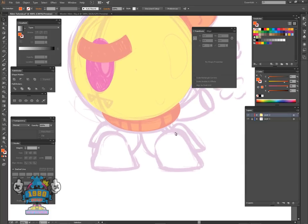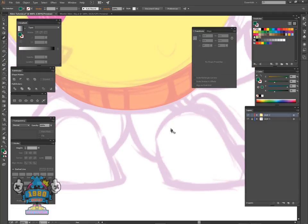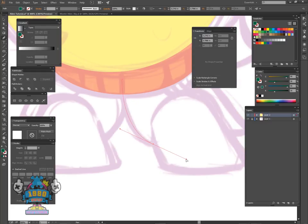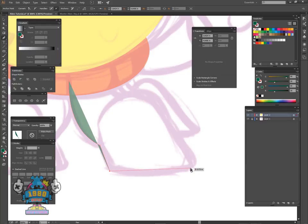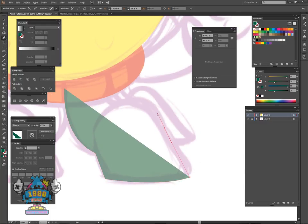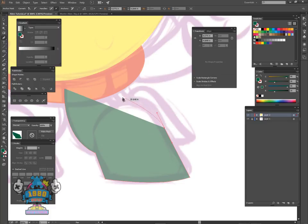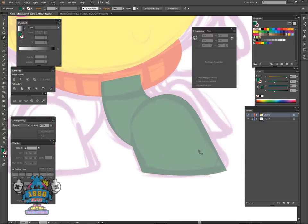Next thing we're going to do is work on this leg right here. Pick a different color, hit P for the pen tool. Start right about here, click, click and hold to get the right angle you want, then click right there, click again, click and hold, knock that point out. You always want to be about halfway so you can get the arc to come out right. Click and hold, click and hold to angle that off, then stop there and close it out for a complete path.